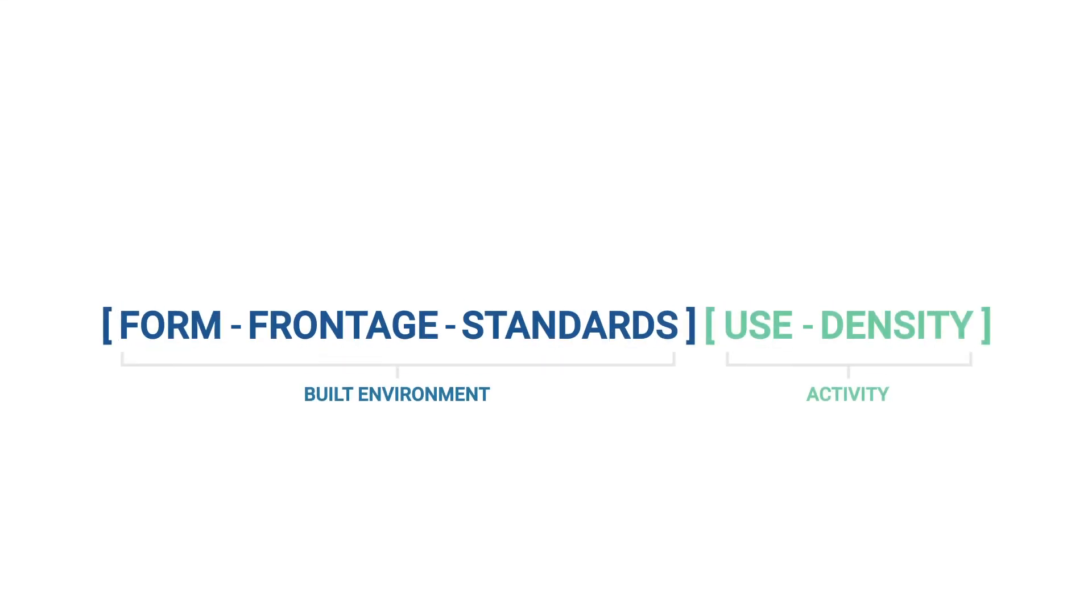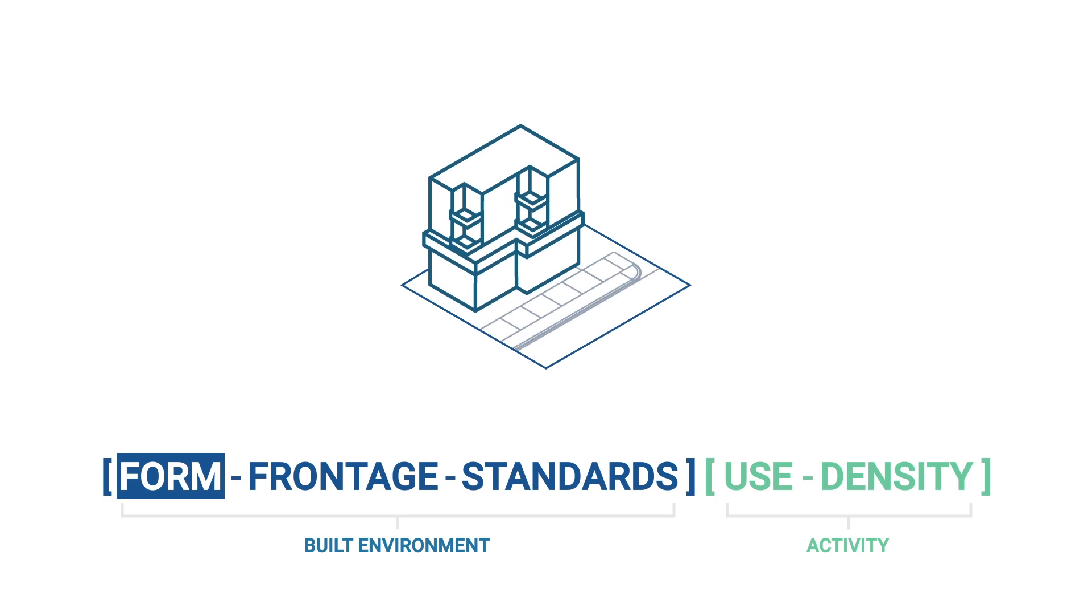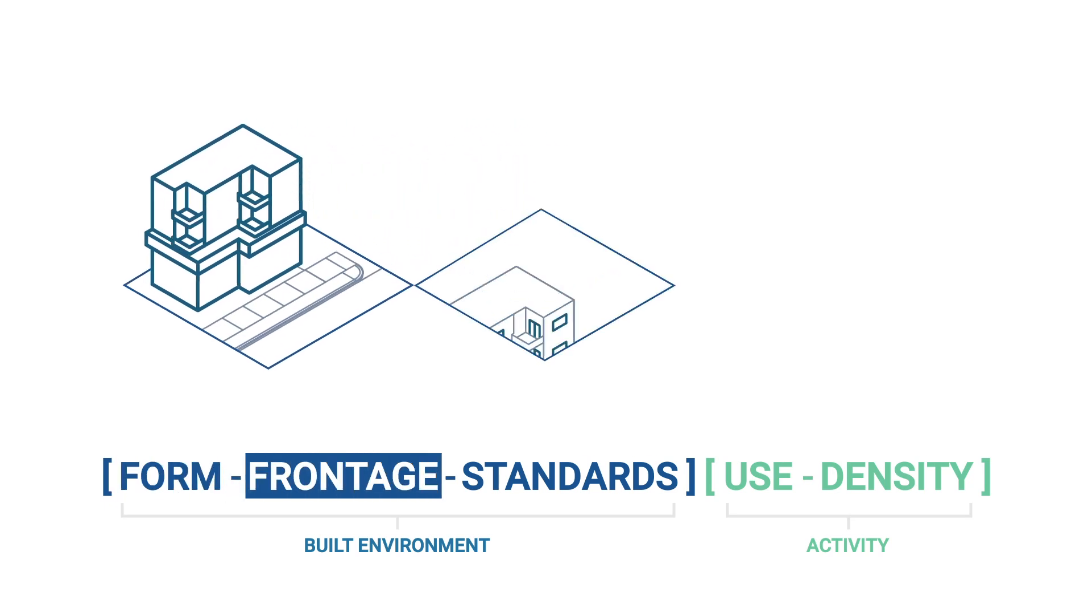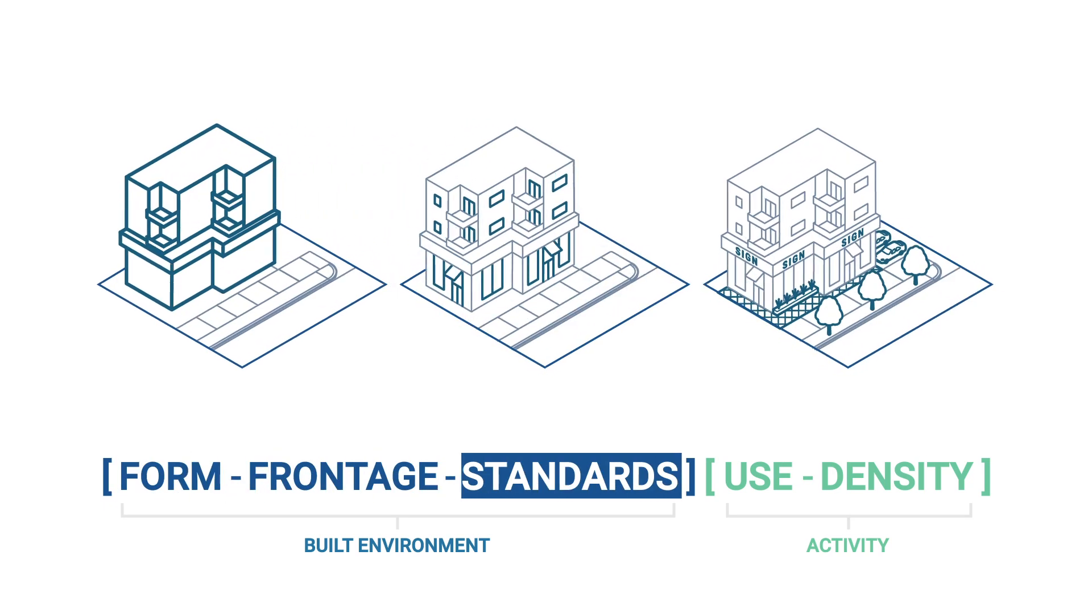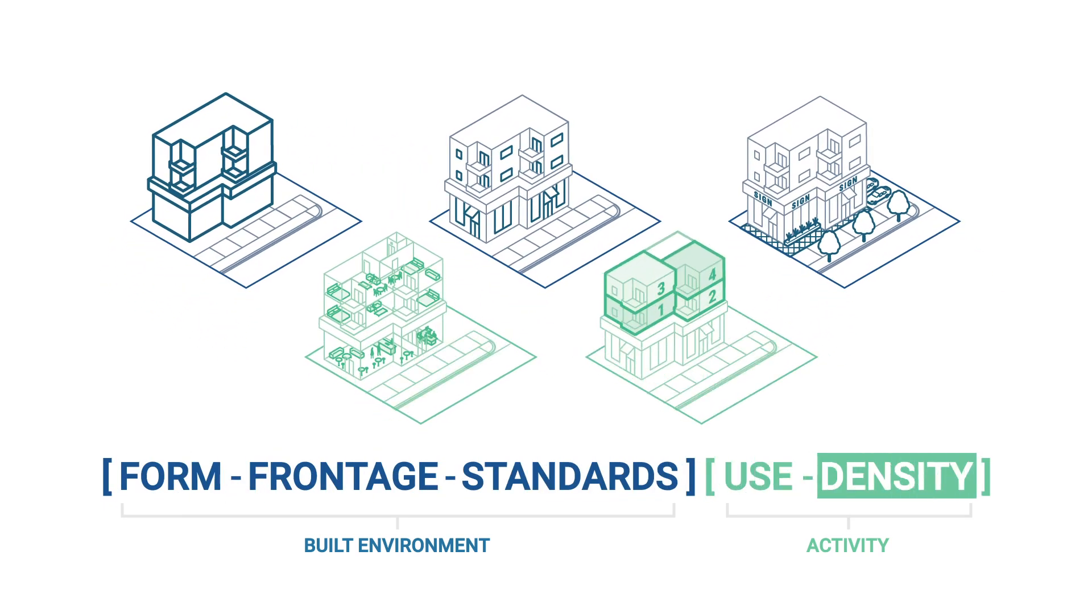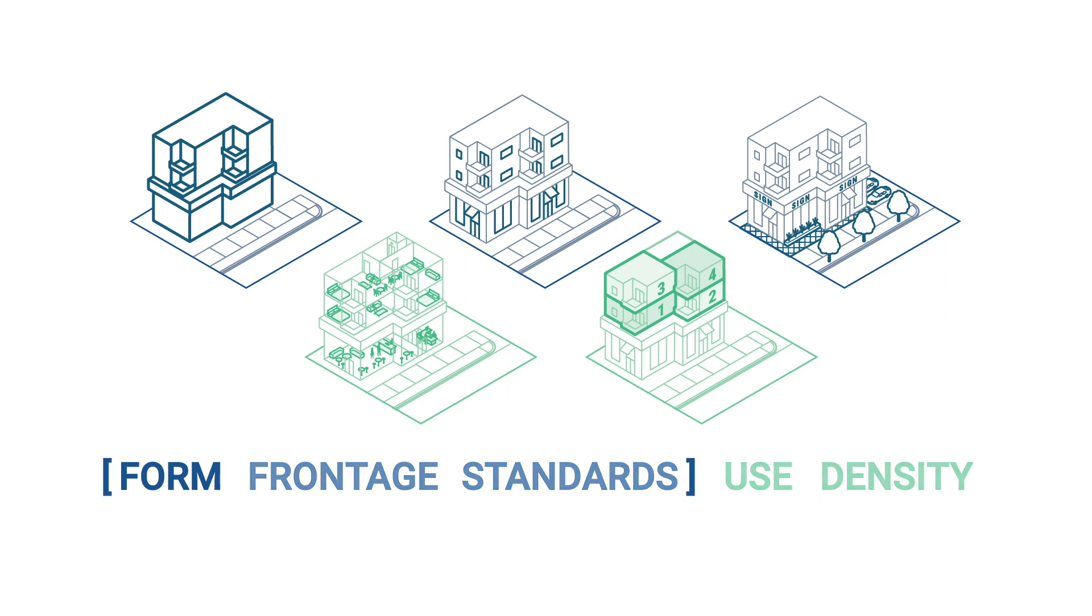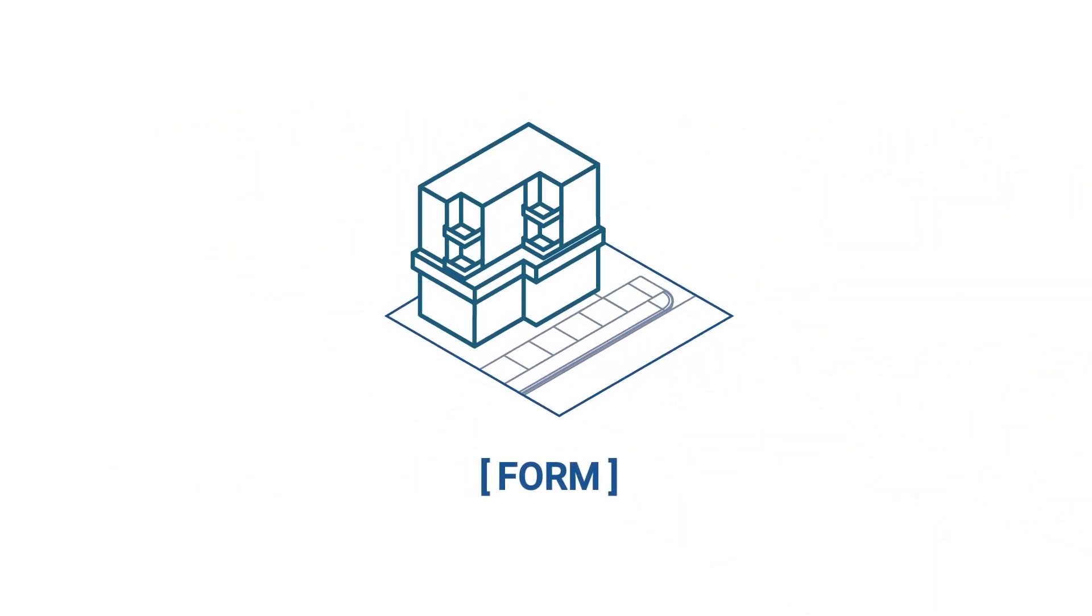Los Angeles' new zoning consists of five key components: form, frontage, development standards, use, and density districts. We'll break down each of these components to help you understand how the new zoning system works. Let's start off with form districts.